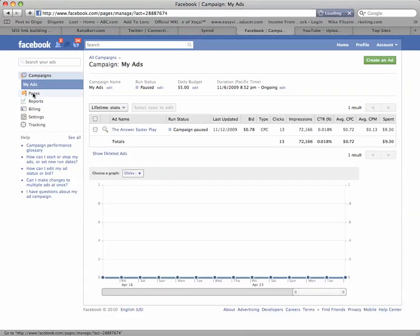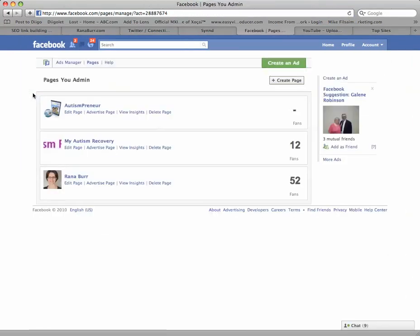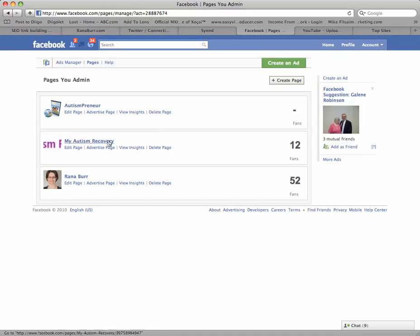Here you can see a list of my fan pages. The one that I would like to use is this page right here, Raina Burr.